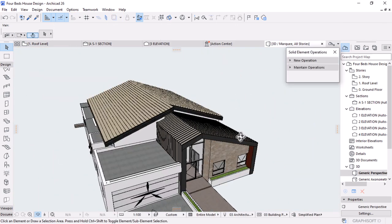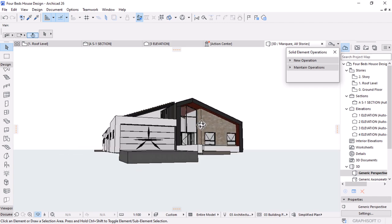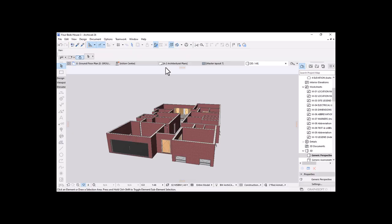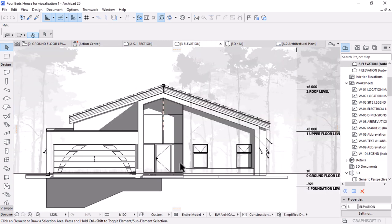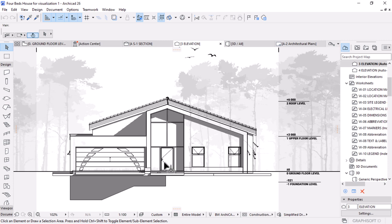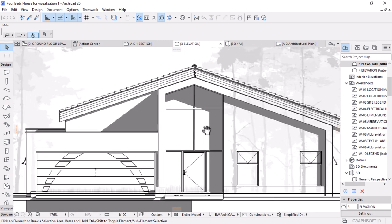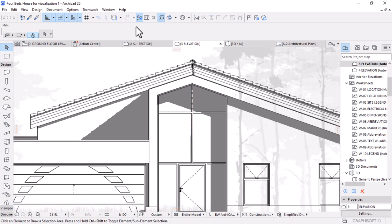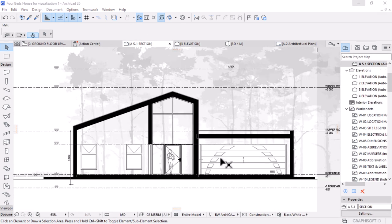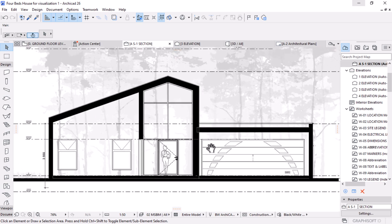Hello everyone, welcome to another video from Mesolite Visual. My name is Dominic and in this video we are going to take this layout and transform it into this result in ARCHICAD. This is a process that will demonstrate all the skills and tools necessary to complete a design of your house in ARCHICAD, whether you are a beginner or advanced ARCHICAD user. The process will transform your skills and approach to residential architecture workflow.